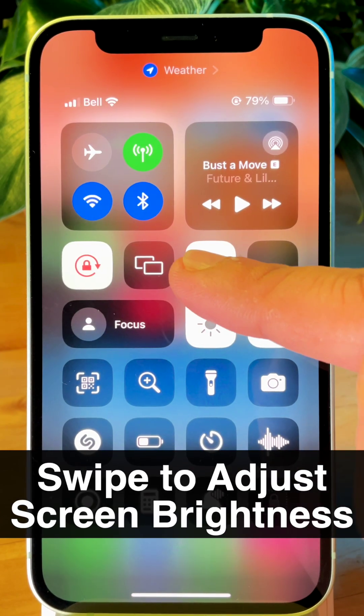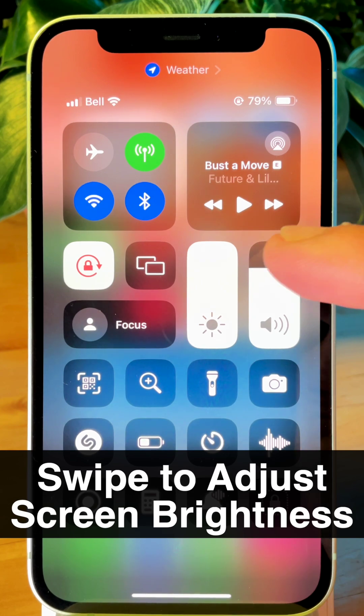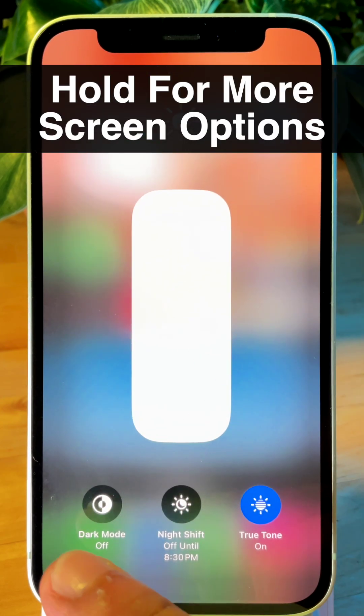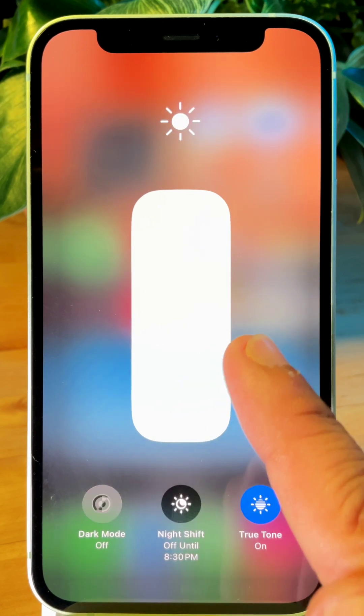For screen brightness, you can tap and swipe to adjust brightness, but if you tap and hold, you get access to dark mode, night shift, and true tone.